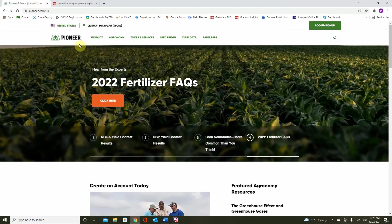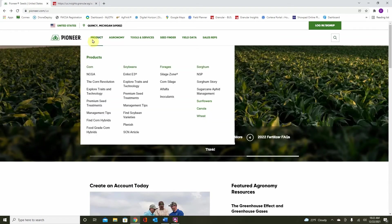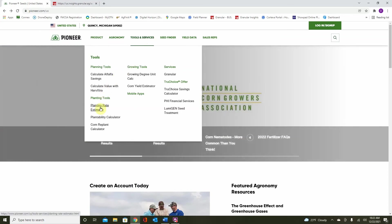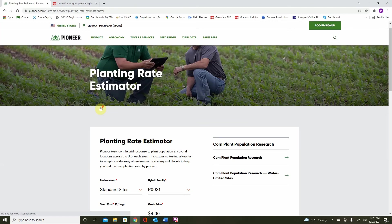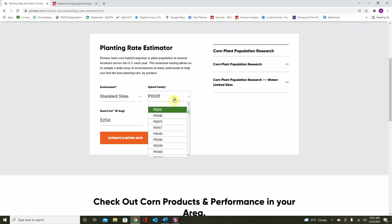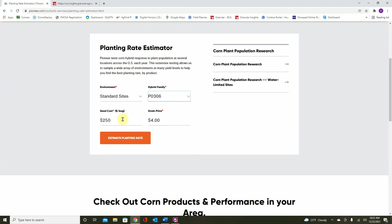Navigate to Pioneer.com and at the top we see we have our menu. Go to Tools and Services and then come down to Planning Rate Estimator. Here we can see we have multiple environments to choose, whether we are in a drought prone area or what Pioneer considers to be a standard site. Select the hybrid that we just placed on our fields, which is P0306, and enter in some cost and price parameters.